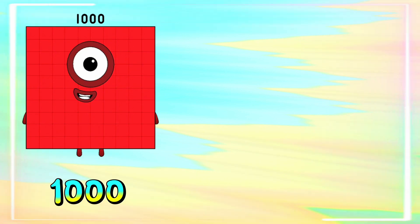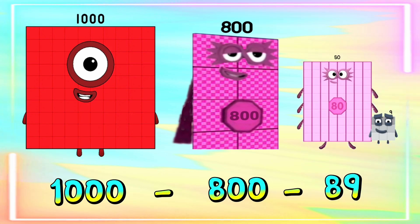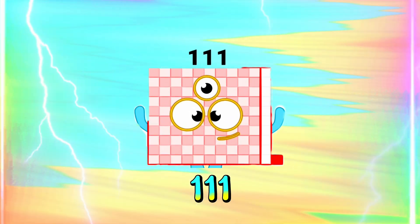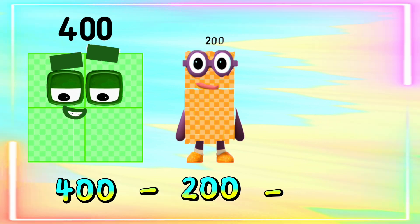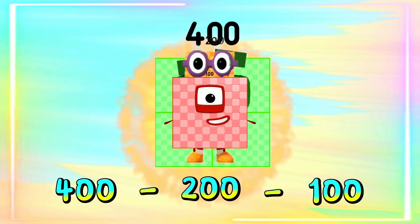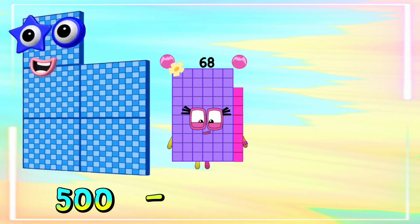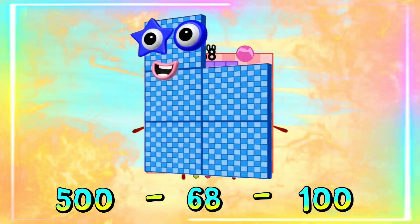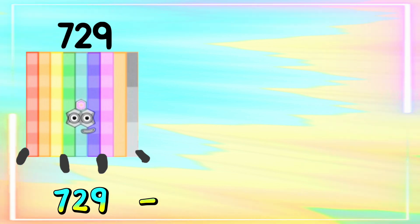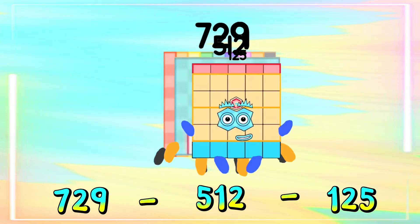1000 minus 800 minus 89 is equals to 111. 400 minus 200 minus 100 is equals to 100. 500 minus 68 minus 100 is equals to 332. 729 minus 512 minus 125 is equals to...